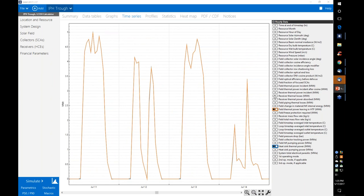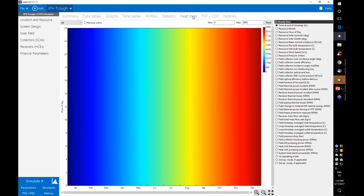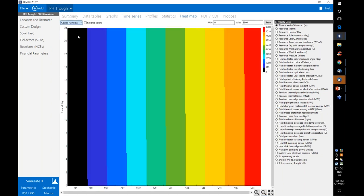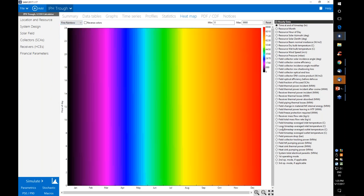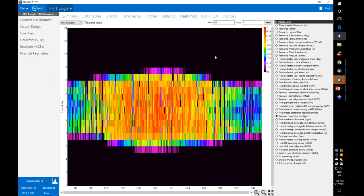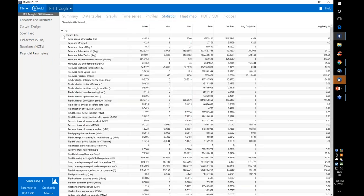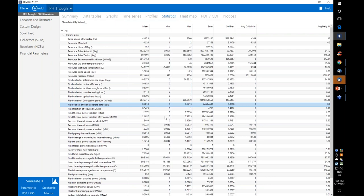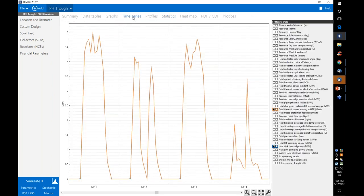You can also look at other system properties on an hourly basis, including temperatures and flow rates. The heat map tab gives a snapshot of parameters across the entire year — for example, the receiver mass flow rate. The statistics tab provides statistical summaries of all outputs, which is handy for quickly finding maximum values. All of the different tabs show the same underlying data in different formats.